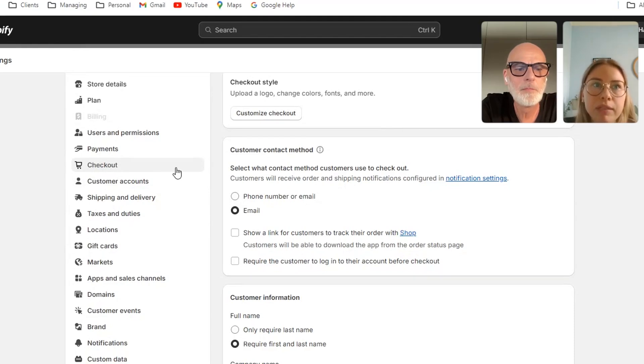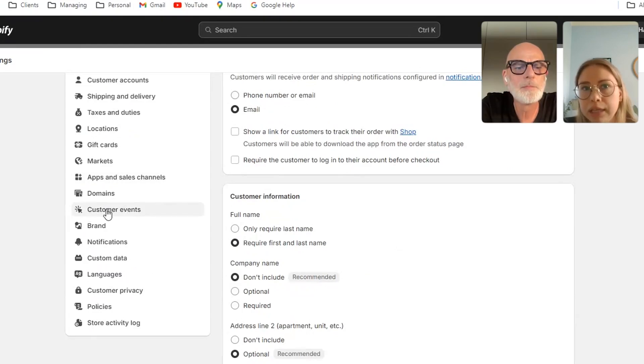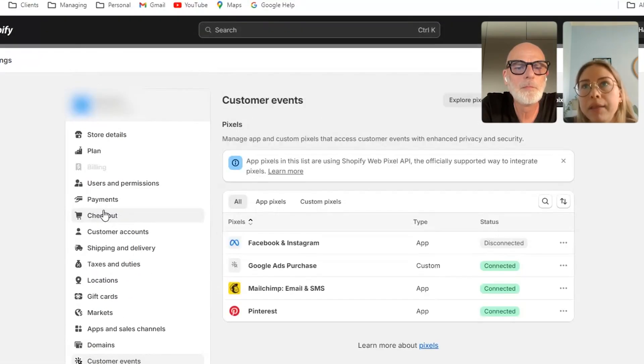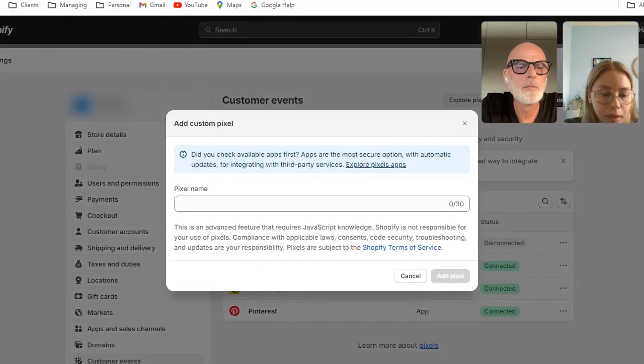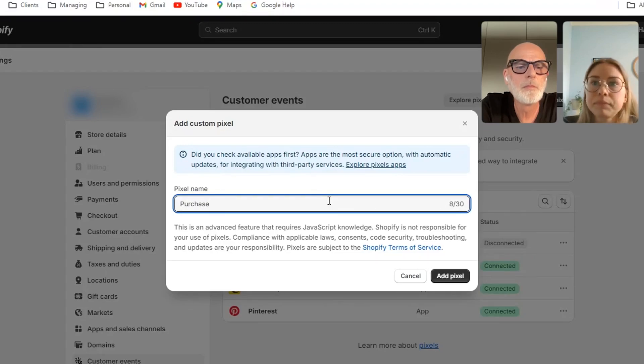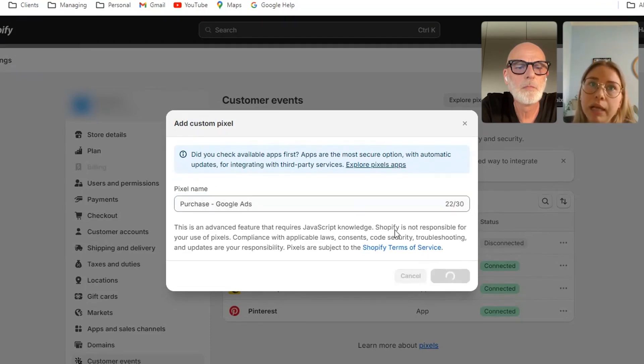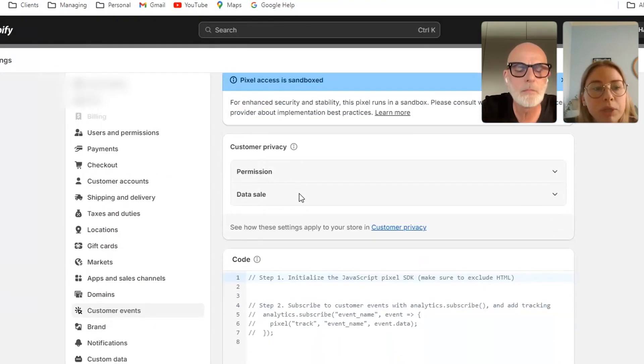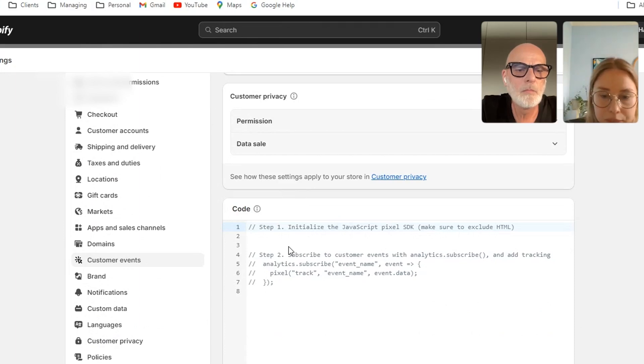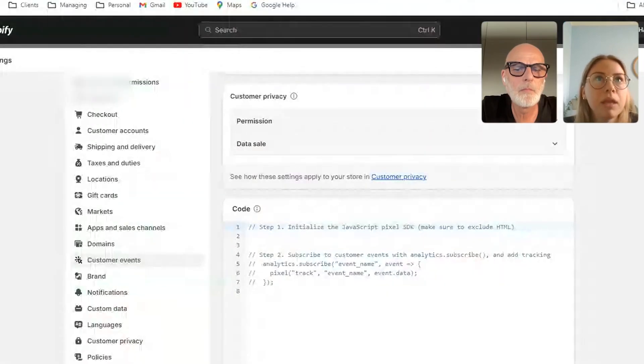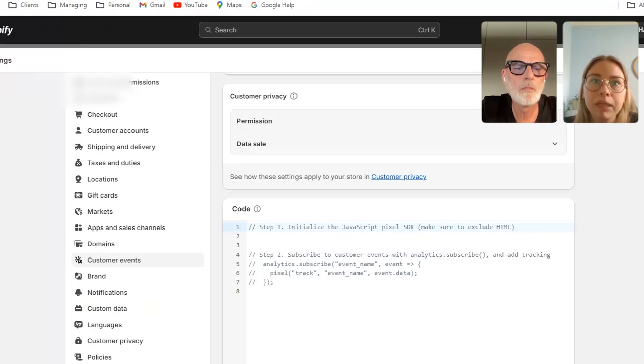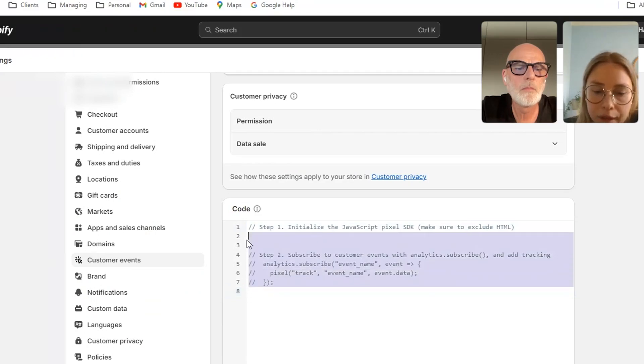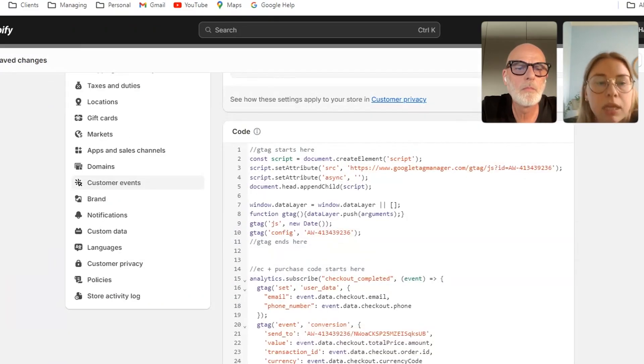So for the next step, you then want to go to customer events and you'll be able to see any that are existing. And then if you click on this add custom pixel again, you want to just add it as a name that is easily recognizable and then click add pixel. You'll then come to this page, which is where you want to add in your code, which will also contain the enhanced conversion information as well. So it will be one that needs to be copied and pasted. So we can share what the template looks like and then it can be used essentially across all of the different accounts you have. So it's very easy to replicate across any accounts. This is essentially what it looks like.